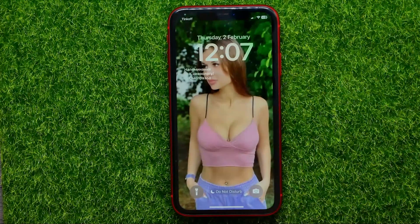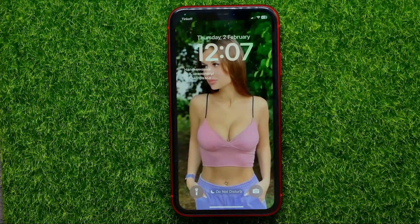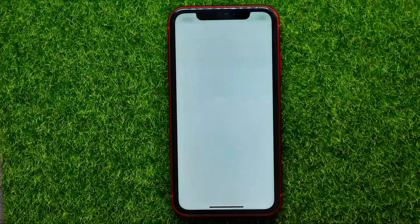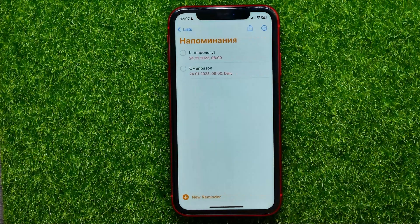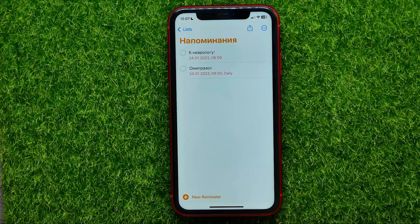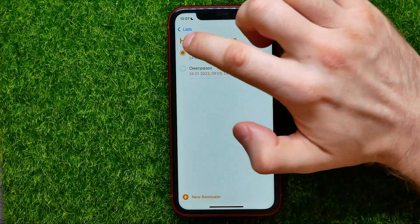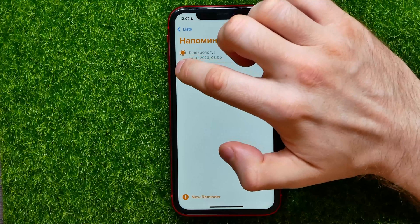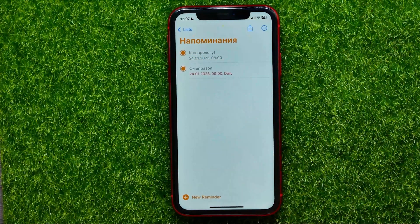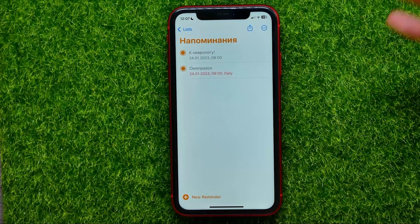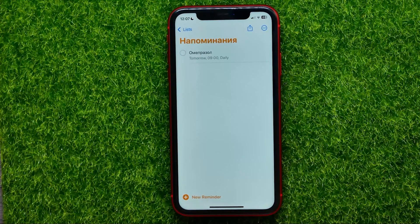Now as you can see the Reminders widget shows me my reminders. You can tap on that to open up the Reminders app, and right from here you can interact with them.